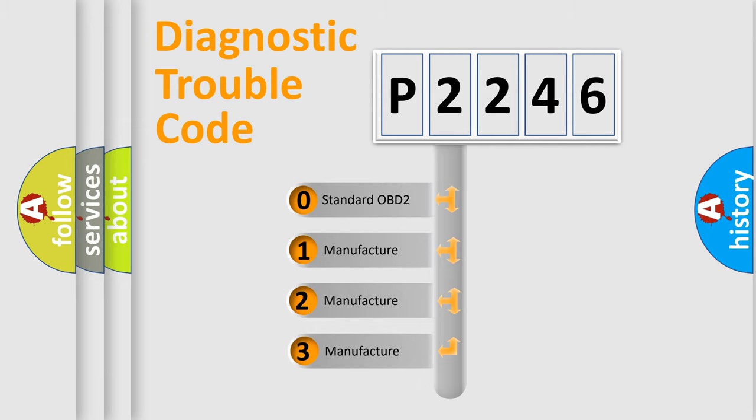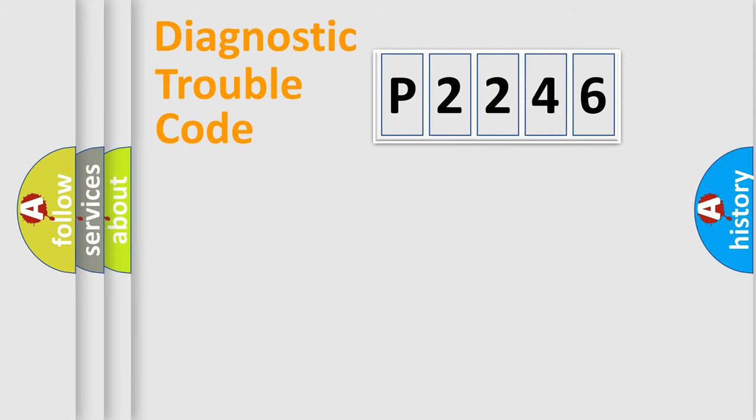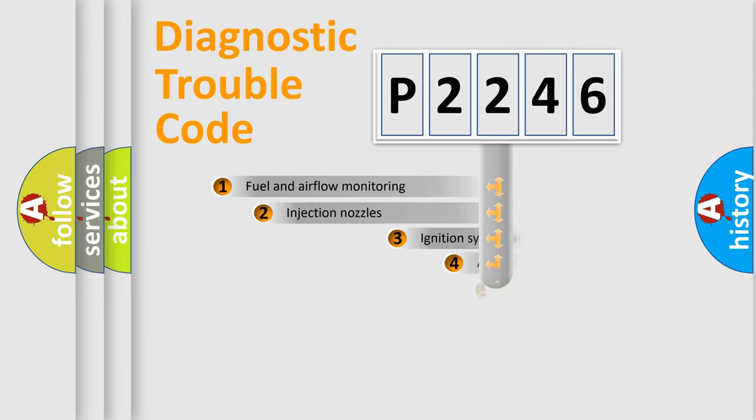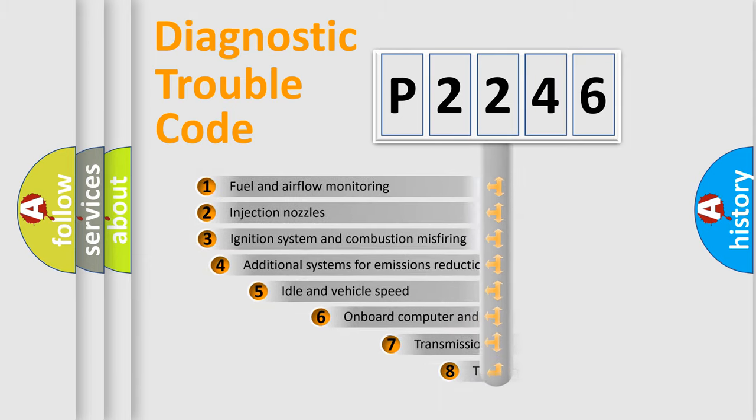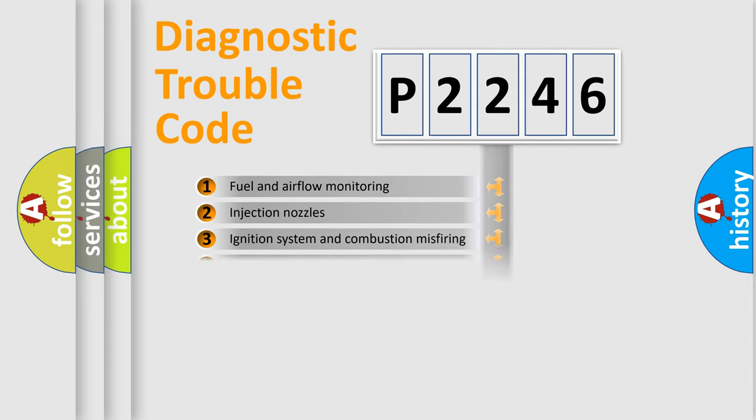If the second character is expressed as zero, it is a standardized error. In the case of numbers 1, 2, or 3, it is a more specific expression of the car-specific error. The third character specifies a subset of errors.